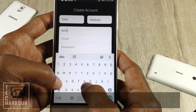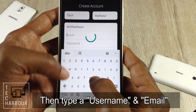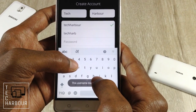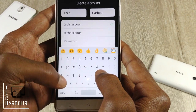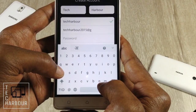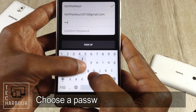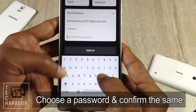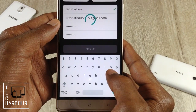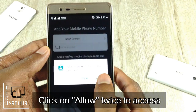So let me type 'Tech' in the first name and 'Harbor' in the last name. Choose a username — Tech Harbor — and then type your email ID: techharbor2015@gmail.com.